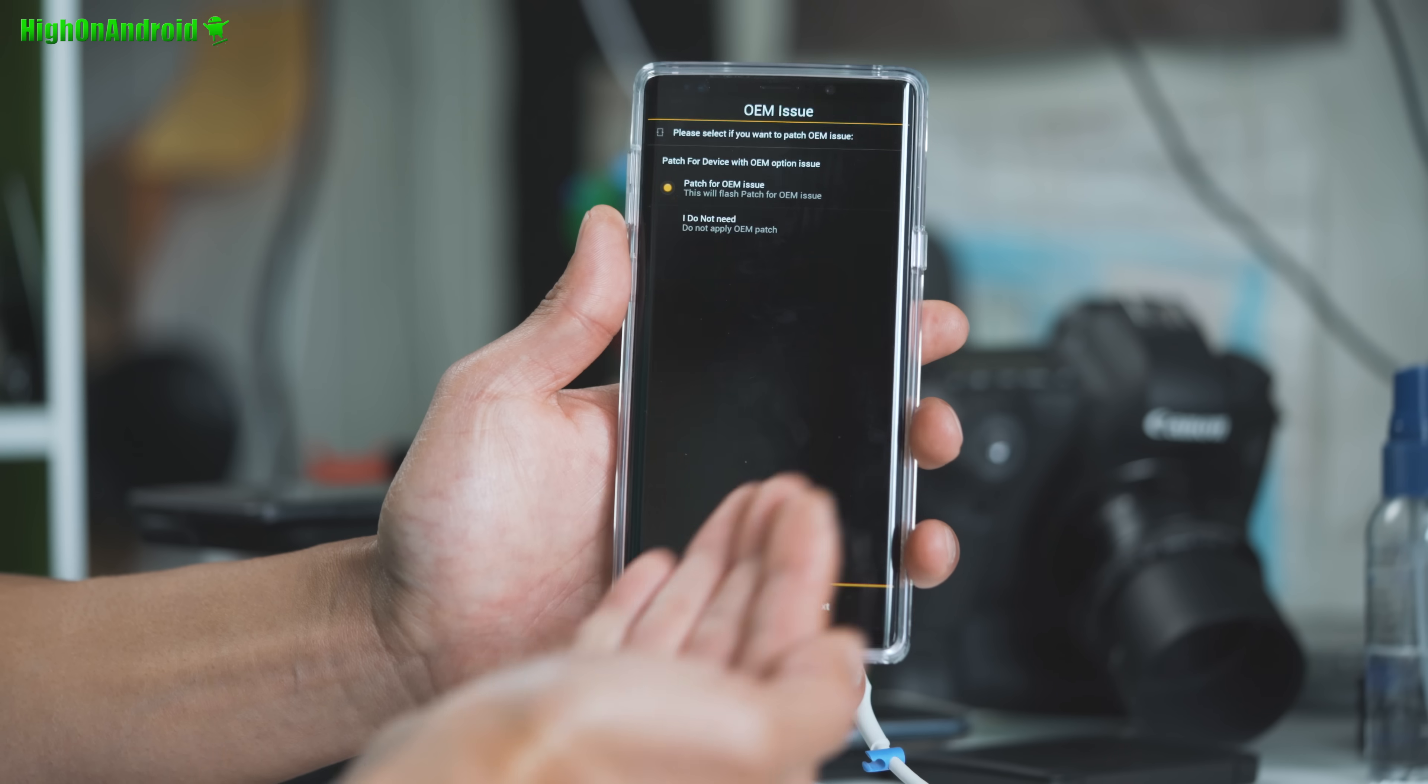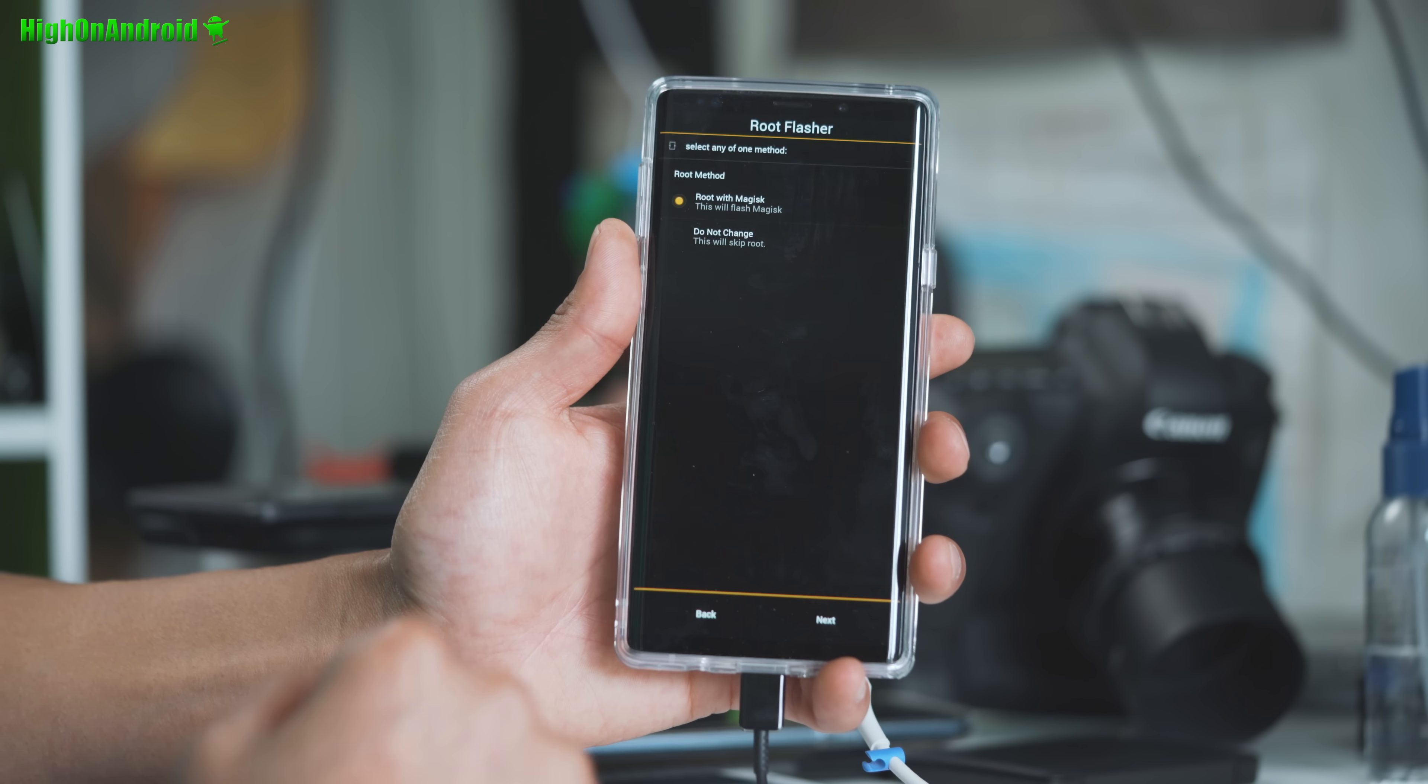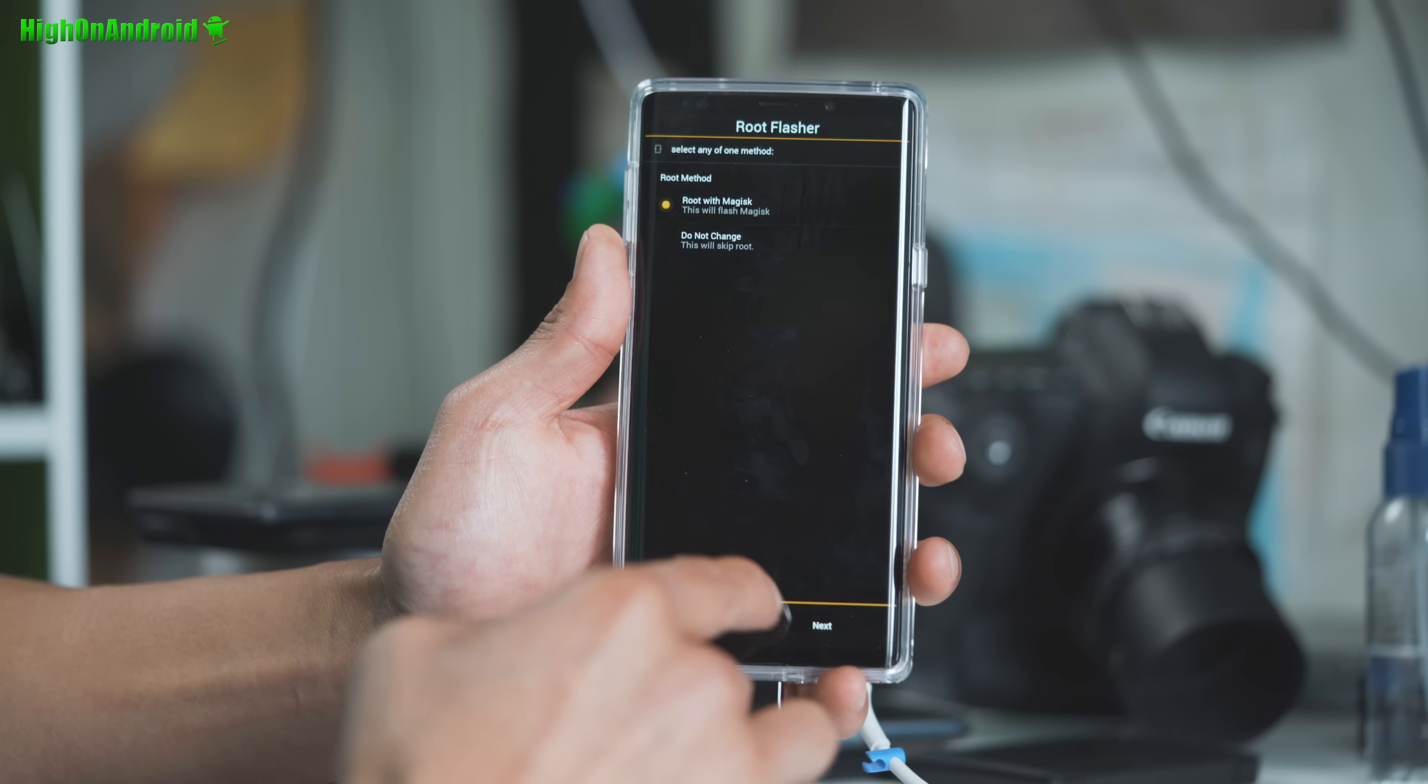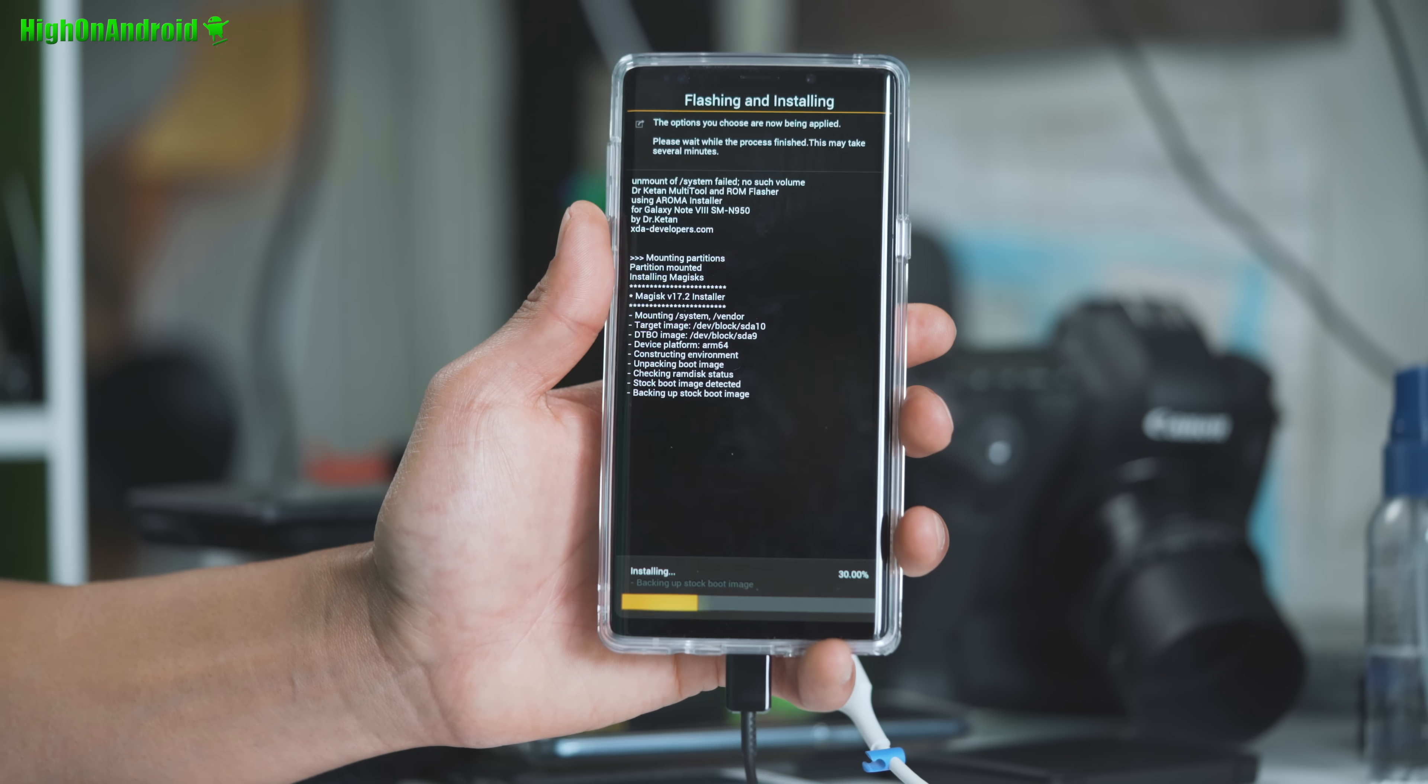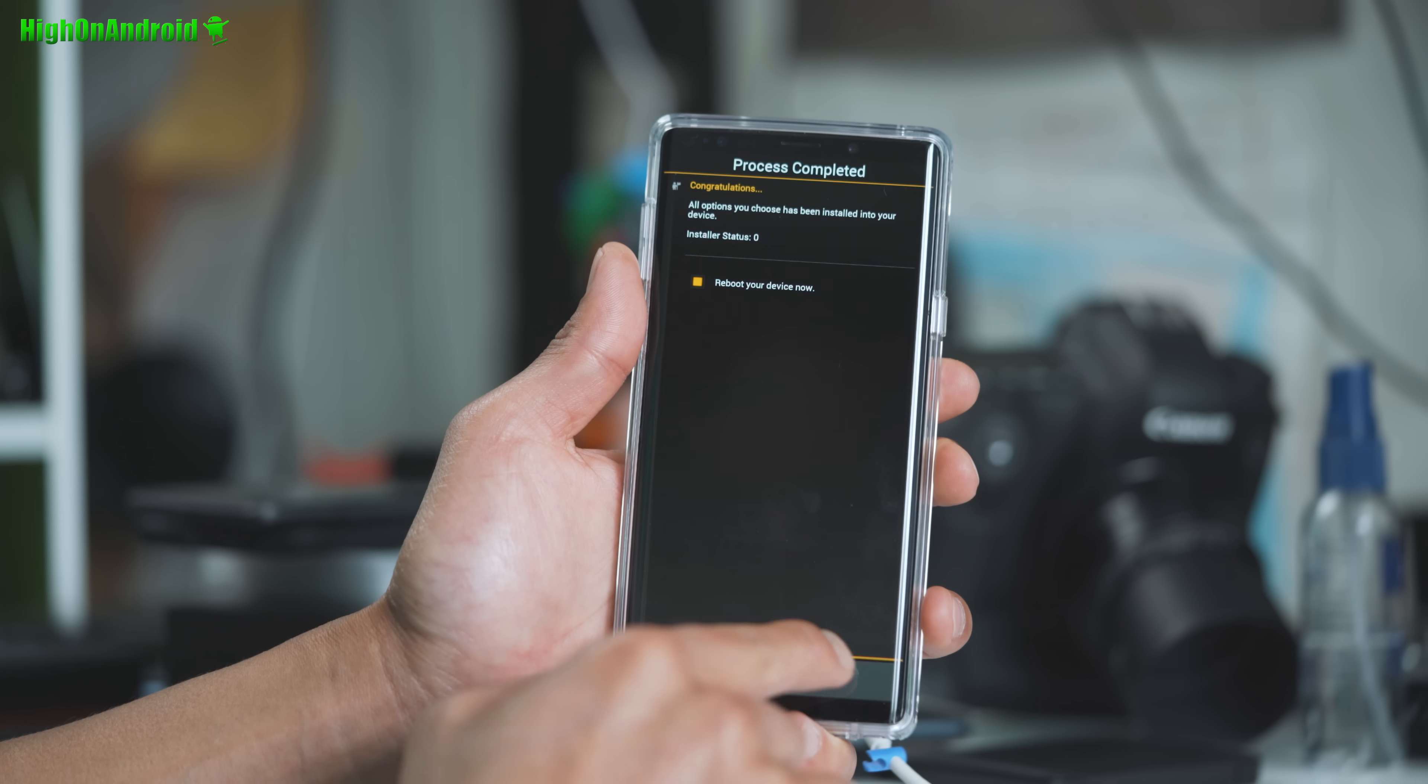And hit next. And go with proceed with ROM flasher and multi-tool. And do patch for OEM issue. It doesn't hurt to use it. This will prevent your phone from being in the boot loop. Hit next. Also root with Magisk. Alright. This will install the correct version of Magisk. The modified version. So you won't have issues. Go ahead and hit next. Hit next. And run now. Alright. Go ahead and hit next. And you can go ahead and reboot your device now.